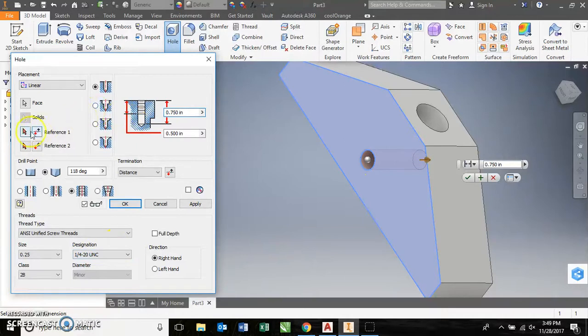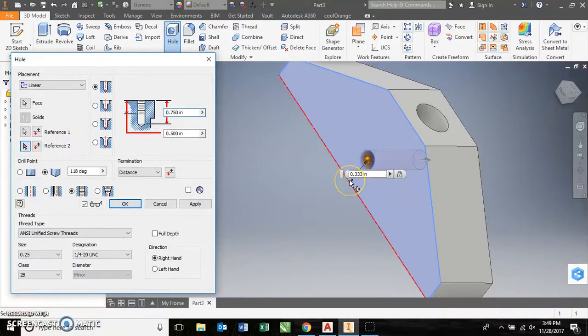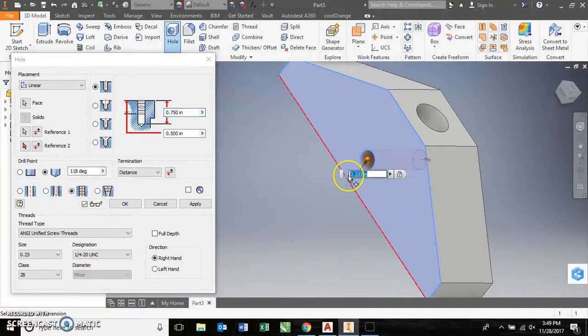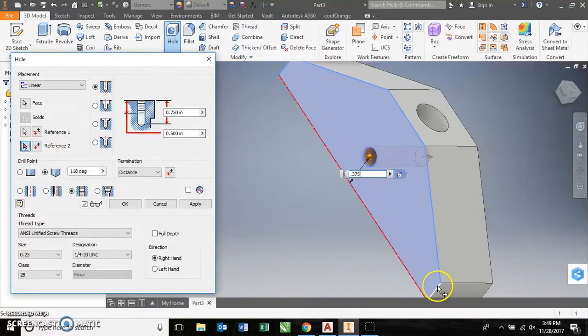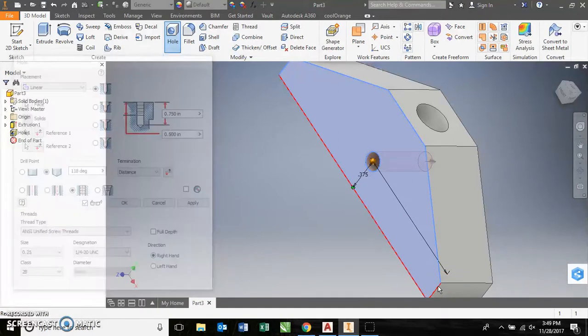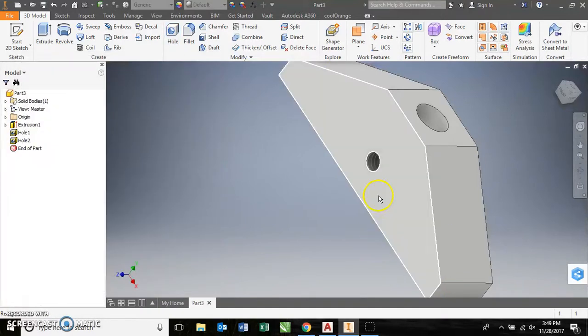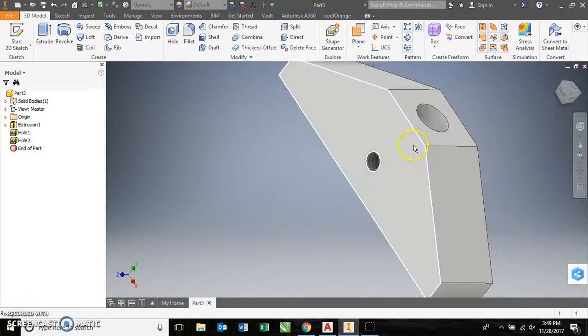Creates my threads. Now, I need to tell it where I want to locate it. We are coming up from the bottom, 3 eighths, 0.375. My other reference is right here, and I need to be 1.5 to get that centered up. So that creates my threads.